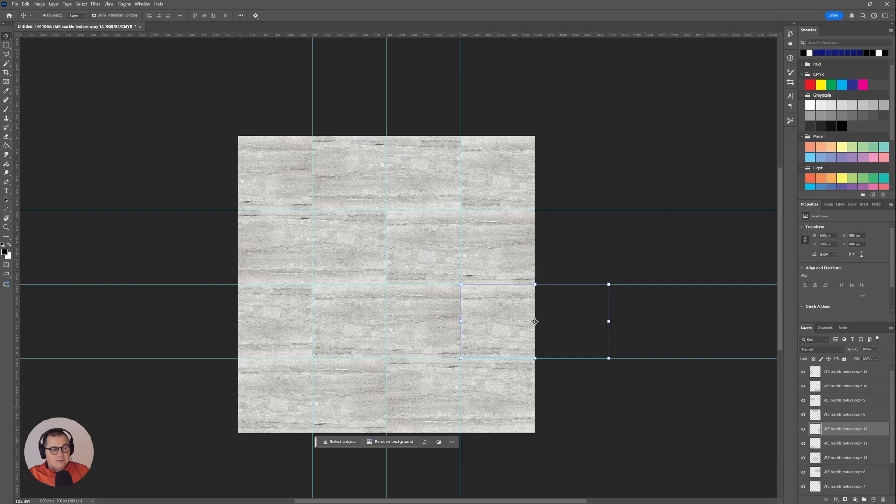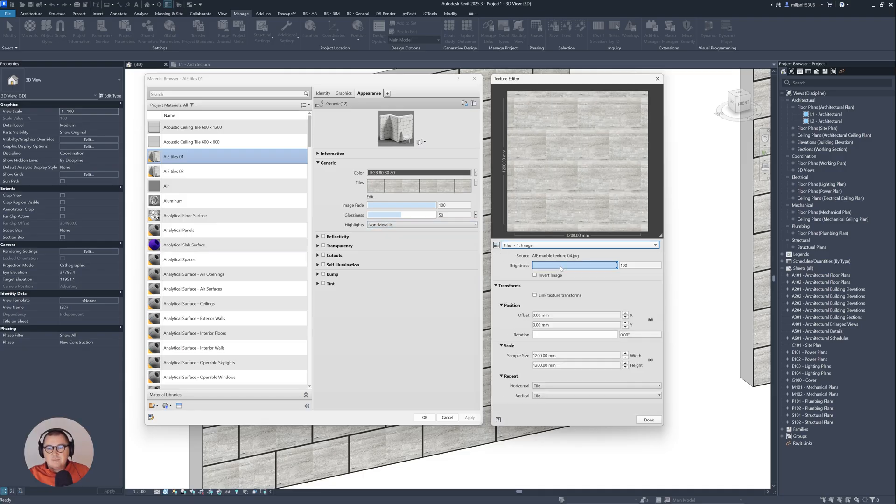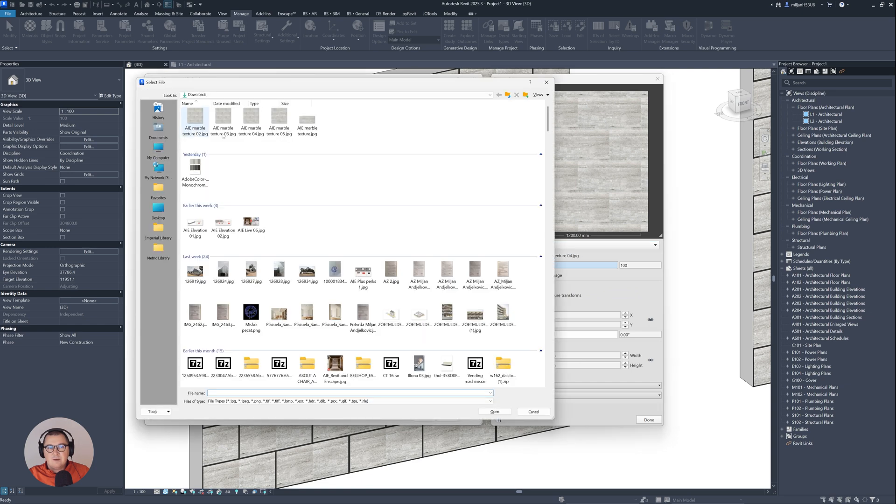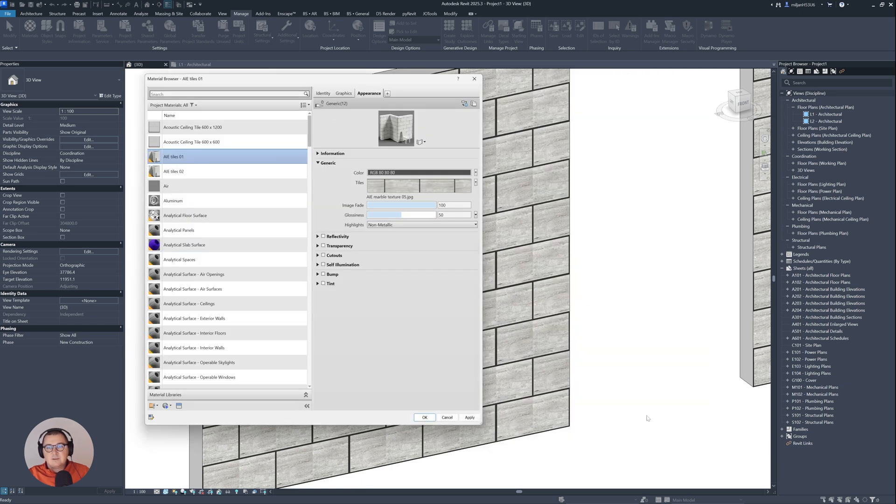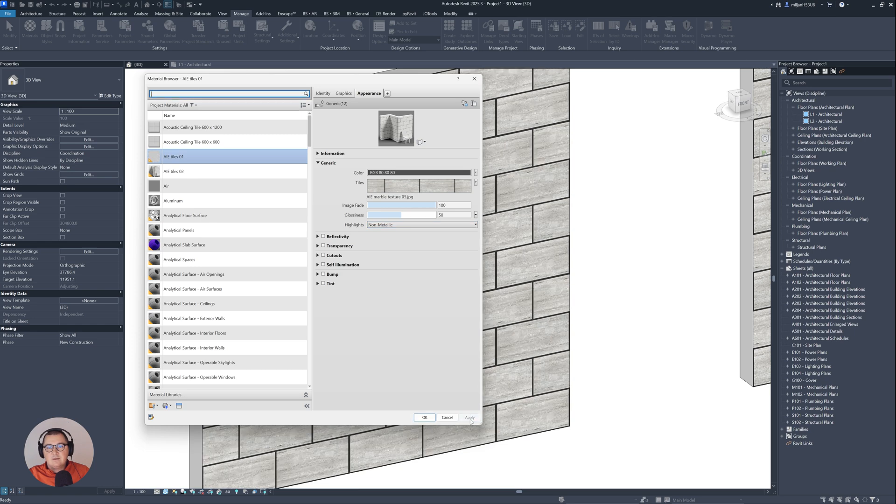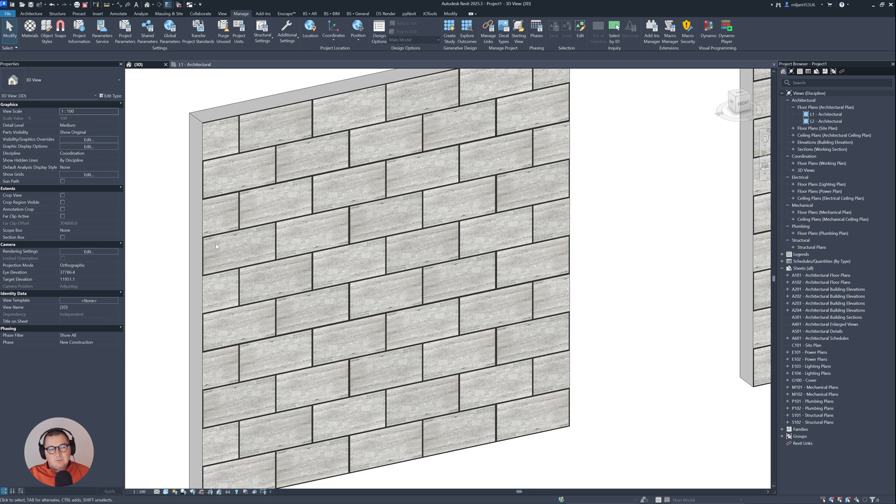Let's go back to Revit. And now in Revit, I will just replace texture. So I'm gonna place this one Architezi 05. Let's click OK. Apply. And then you see how it looks like, how it's randomized and it was quite simple to fix it and to adjust it.